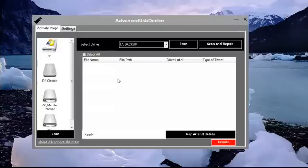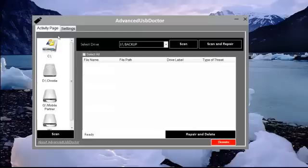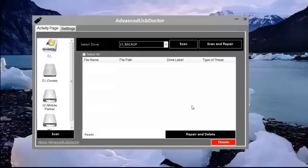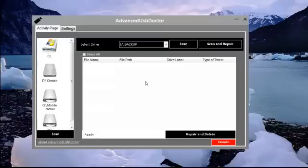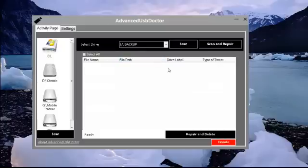Let's take a quick look at the features of this software. We can see the activity page that includes the drives and this is where the threats will be shown. This button is for repair and delete. That is to repair your drive and delete them. The same thing happens to that of the fixed drives.